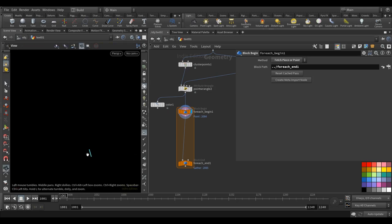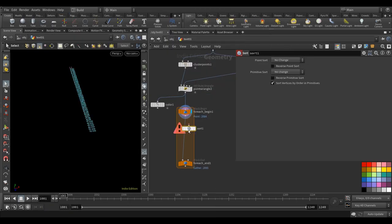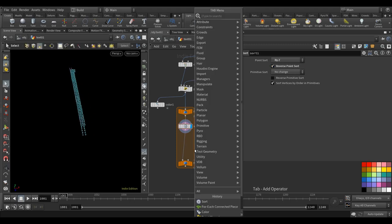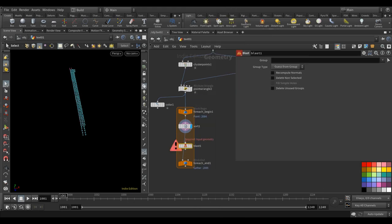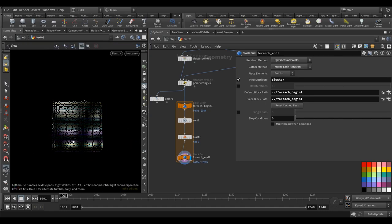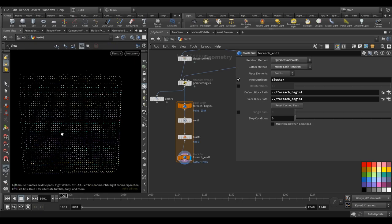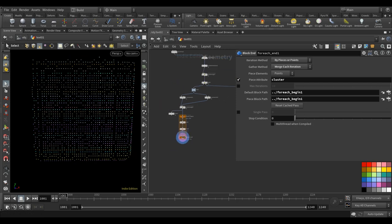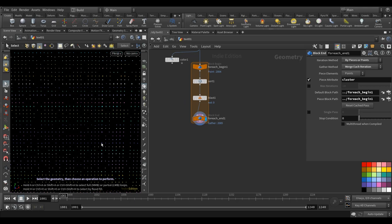The point number can be chaotic inside each cluster, so let's do a sort by Z direction, then a reverse. Then blast point 0 — this way we get all the front points. We can use the same setup for the back side as well.